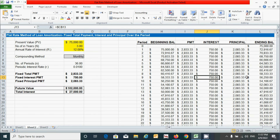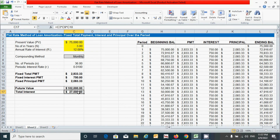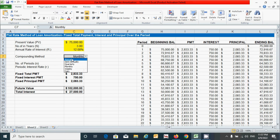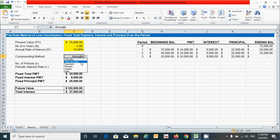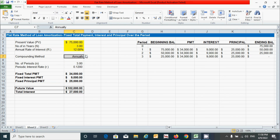One important thing to note: under the flat rate method, regardless of which compounding method is applied, the interest amount will not change — it remains constant. For example, selecting annually, you can see the total interest amount is still exactly the same. Whichever compounding method is applied, the interest amount will always be the same under this method.